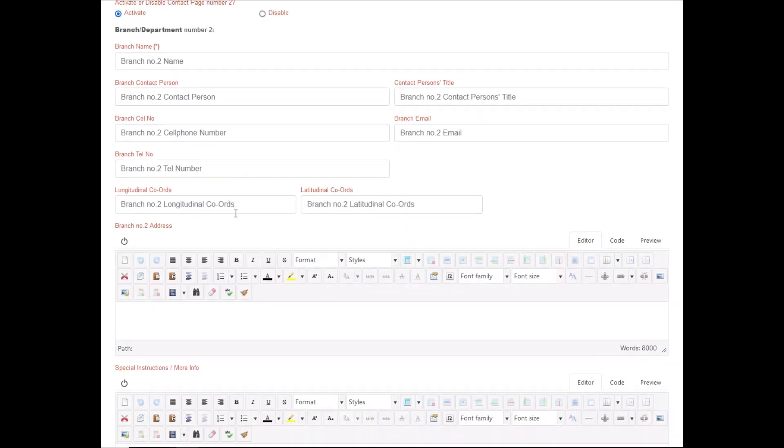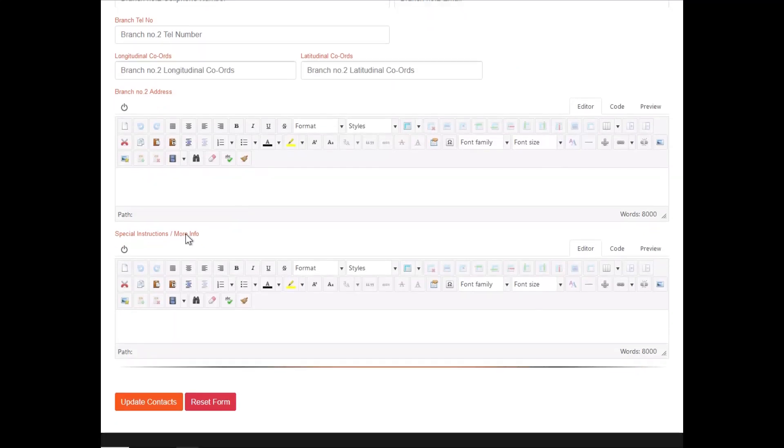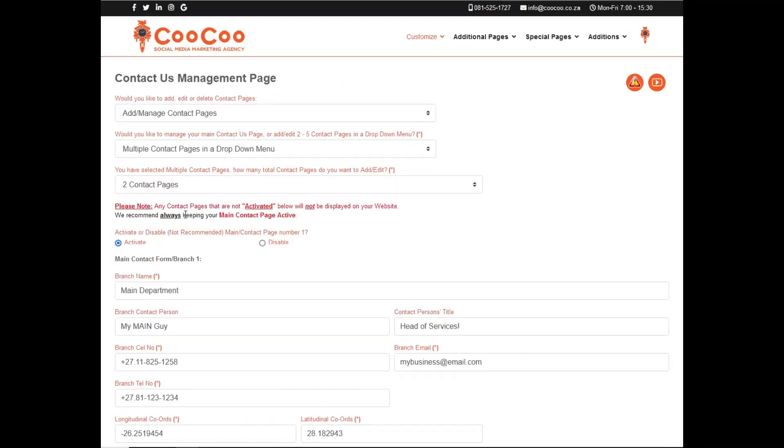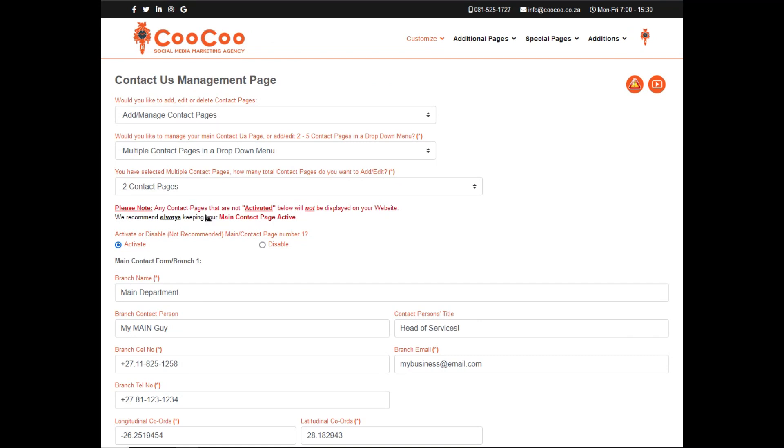Firstly select how many contact pages you want to be added. You are then given the option to click activate before you can edit the details, for each of the selected contact pages.